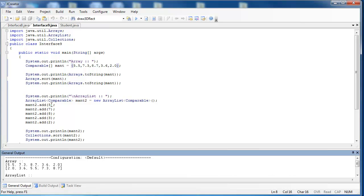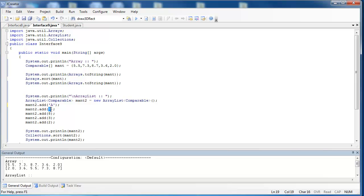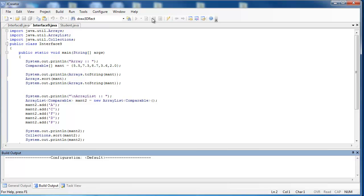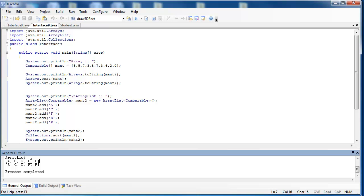And you can do the exact same thing with ArrayList. Let's say, what else inherits the Comparable? Well, Characters inherit it. So if I say A, I'm going to copy that, and then just change the letter in a sec. C, F, D, and P. Let's see if this works. And it absolutely does. We see that the ArrayList changes from A, C, F, D, P, to A, C, D, F, P.